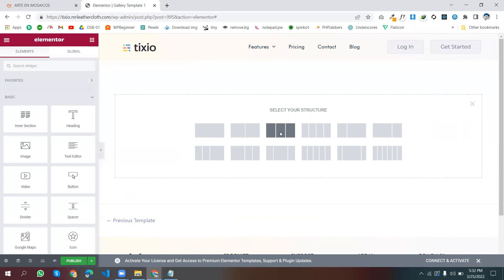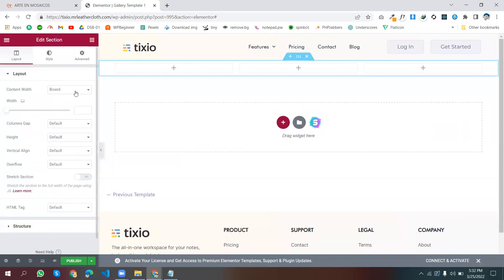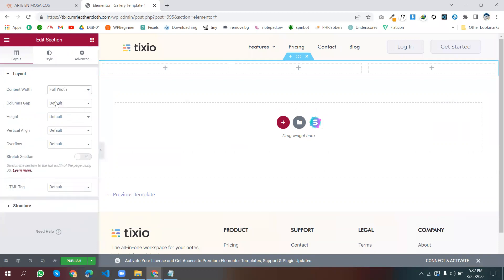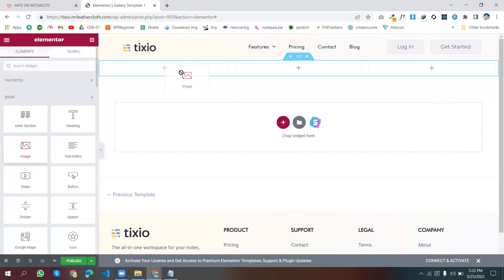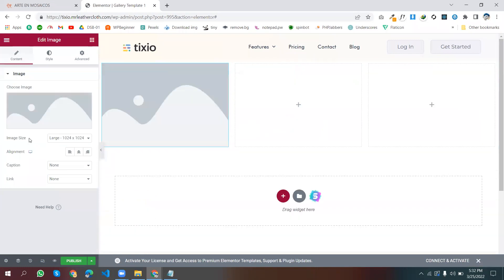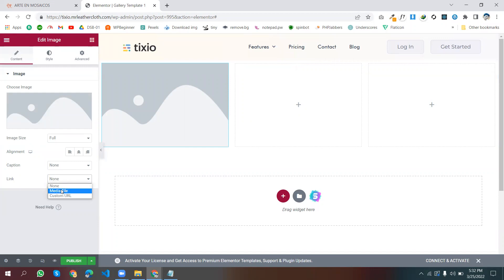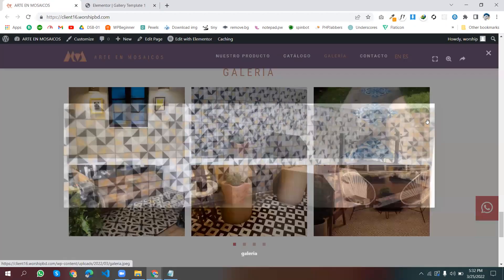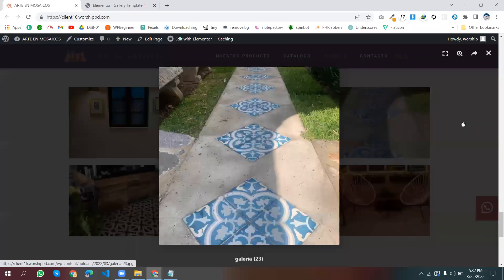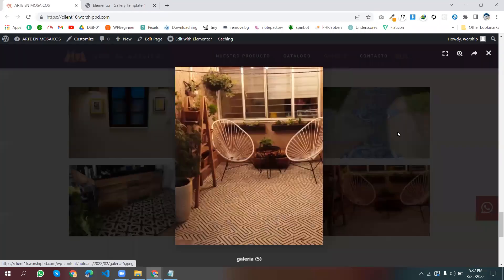I am creating this from scratch. Add a section with three columns and make it full width. Column gap I just left as default. Now we can add an image — make its size full — and make it a media file link for this popup type so you can see the full image.